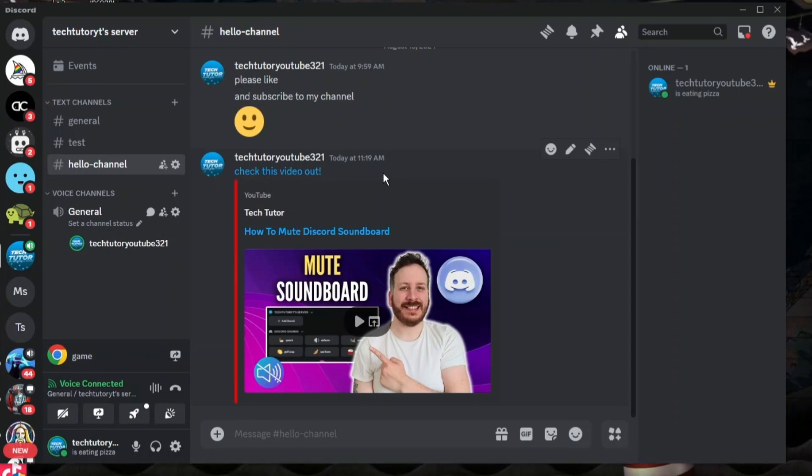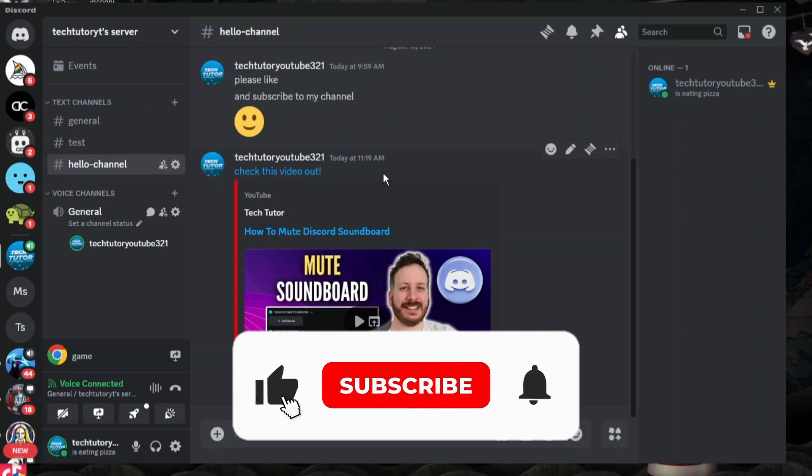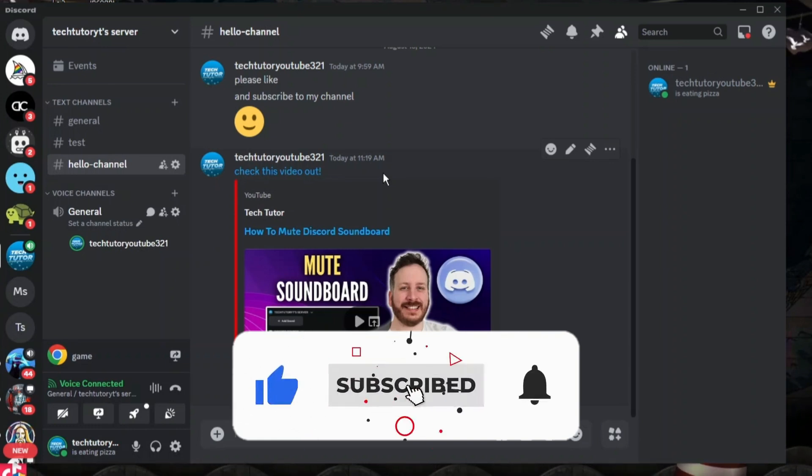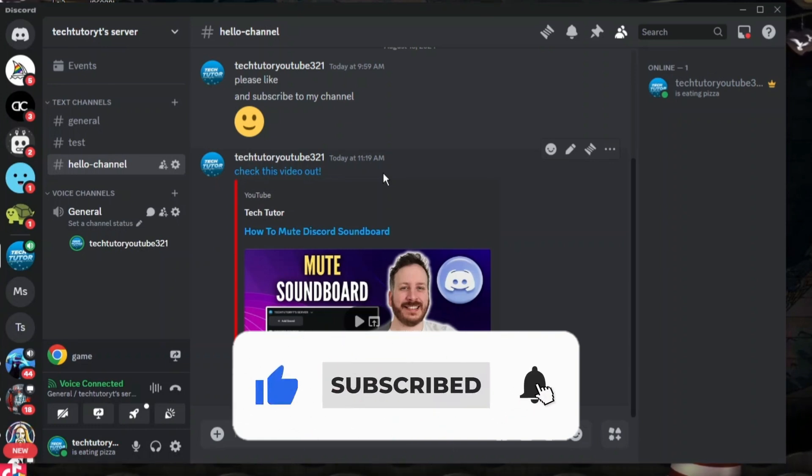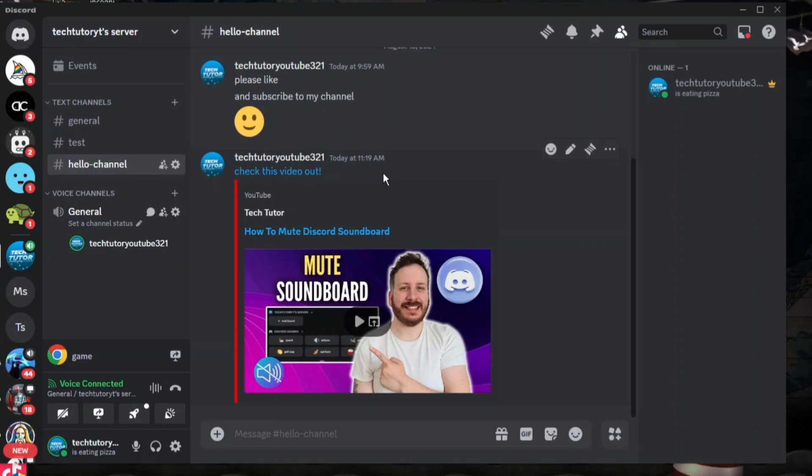If you want to consider dropping down below the video, leaving a like and subscribing to the channel. With that being said, I just want to thank you guys for watching this quick tutorial and I will see you in the next video.